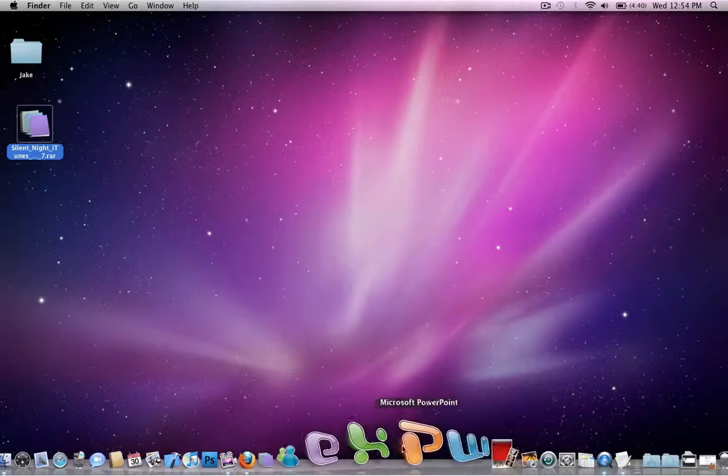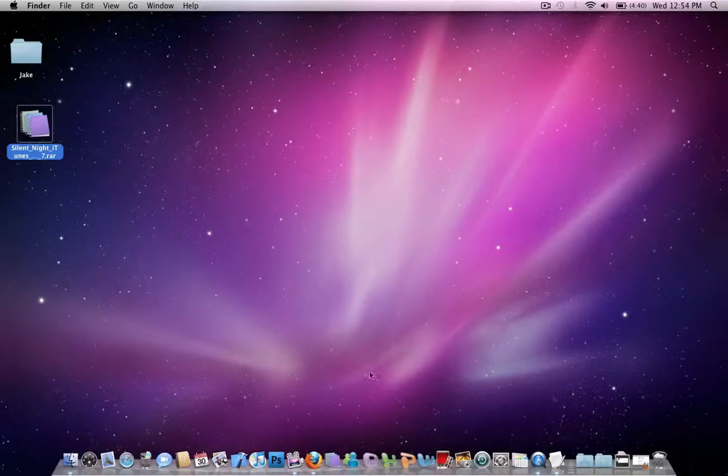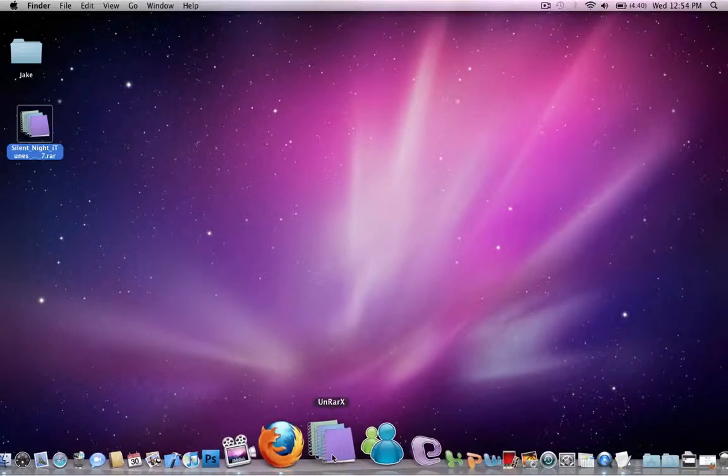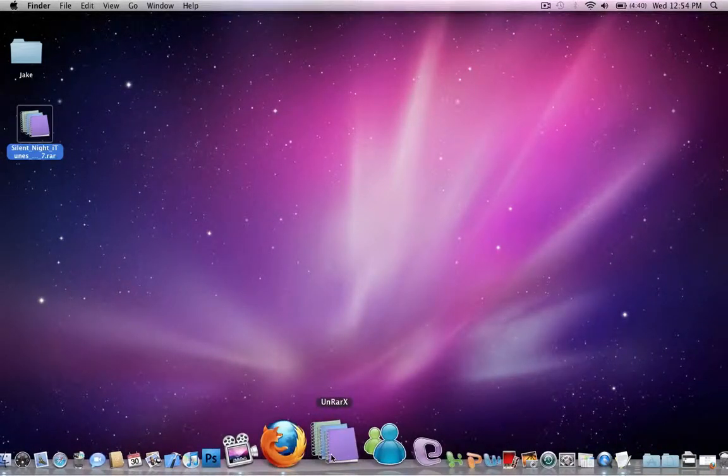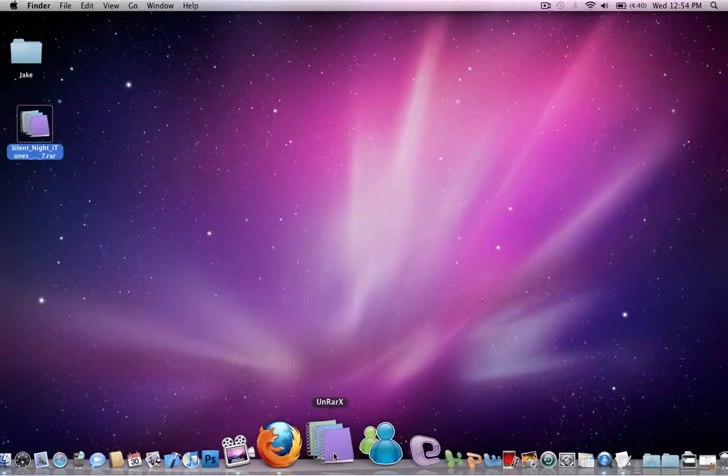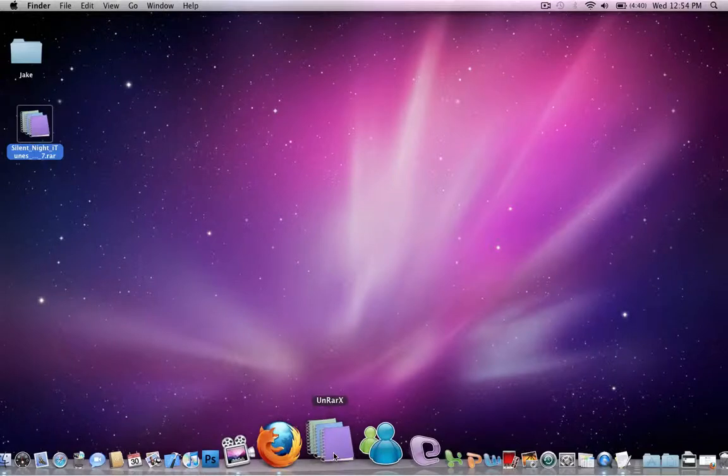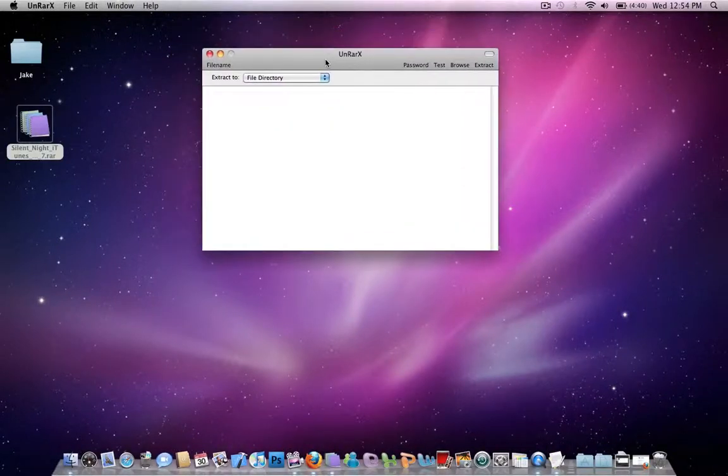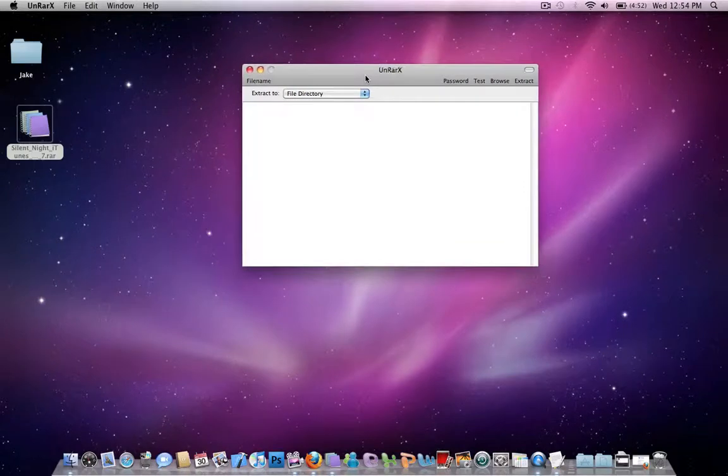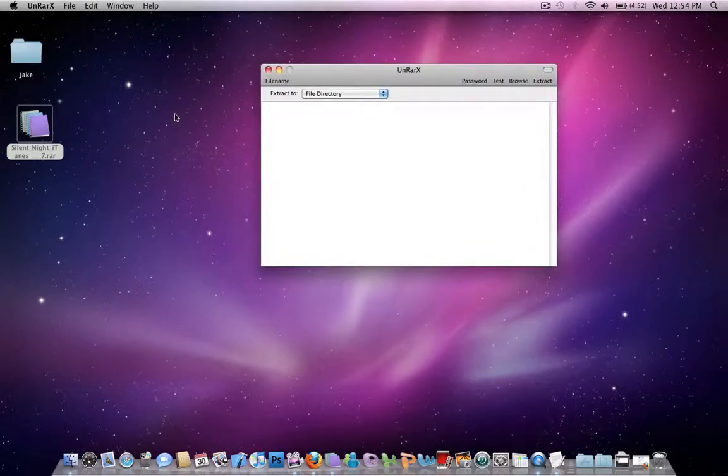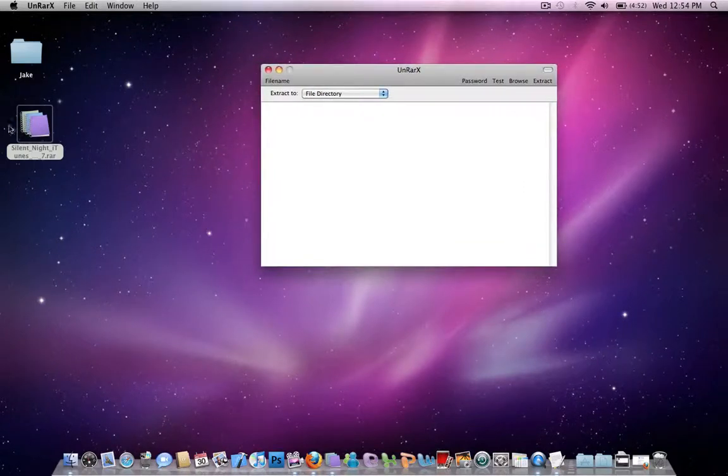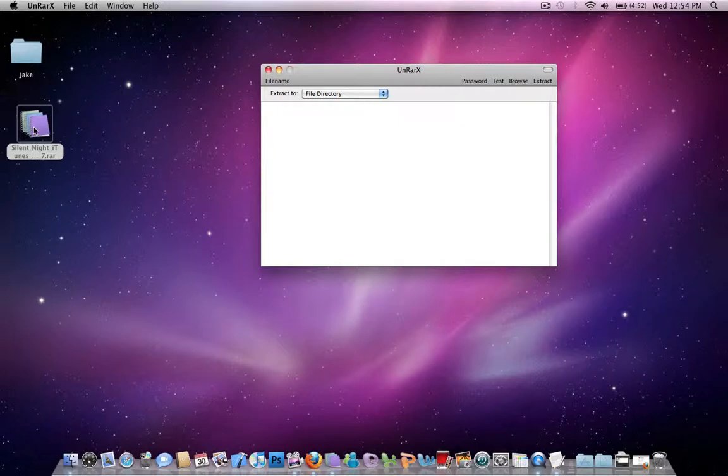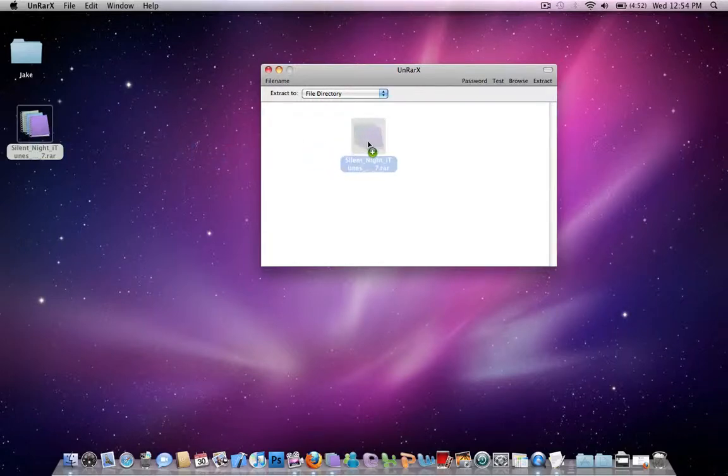So open up the UnrarX, and what you want to do is if it doesn't already have this default icon, you haven't already done this, you want to drag the RAR file right here.